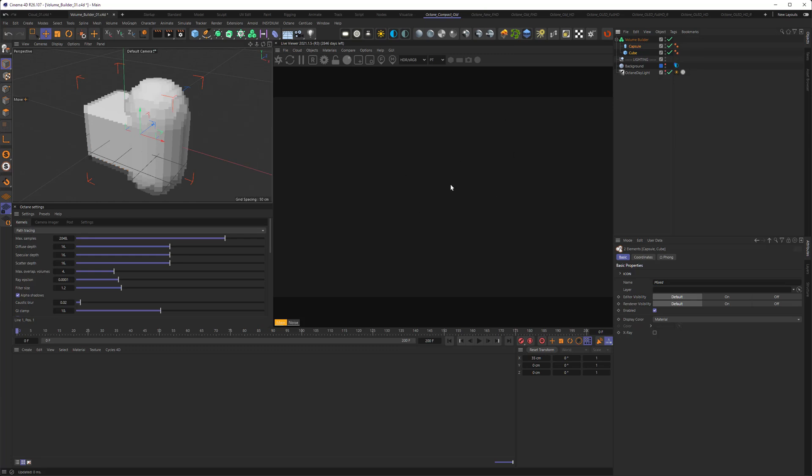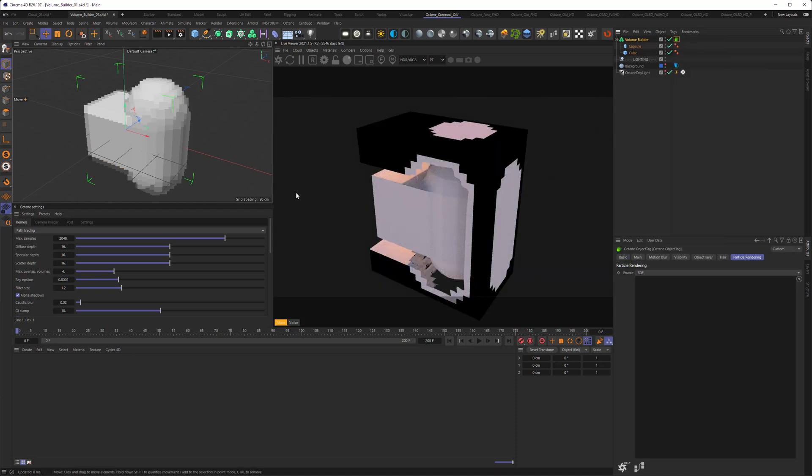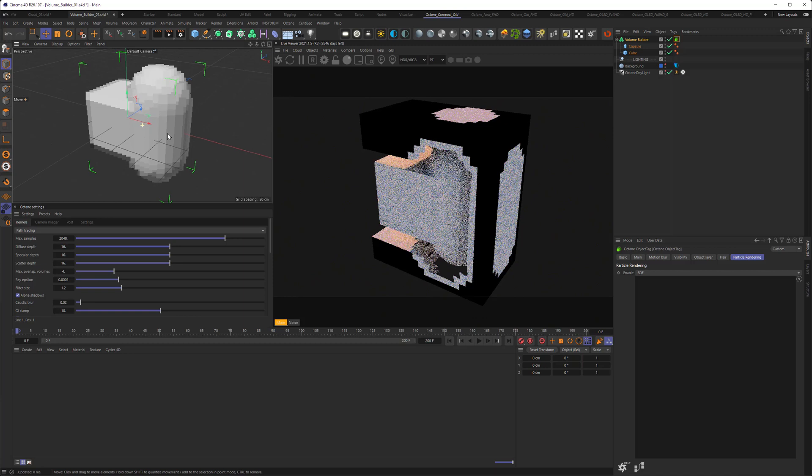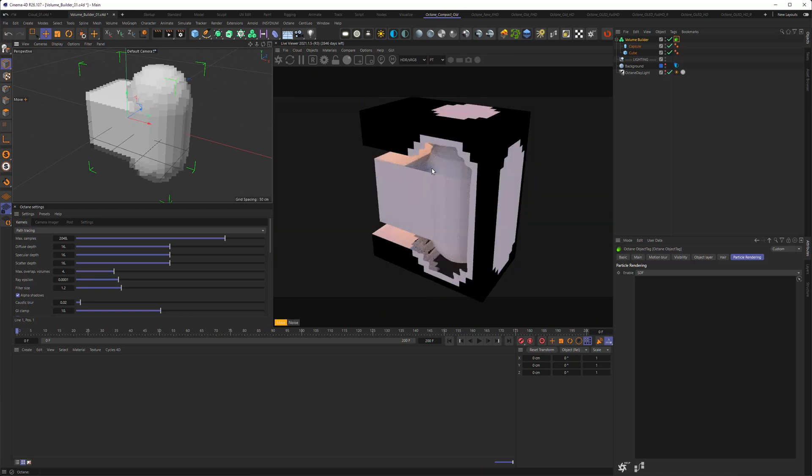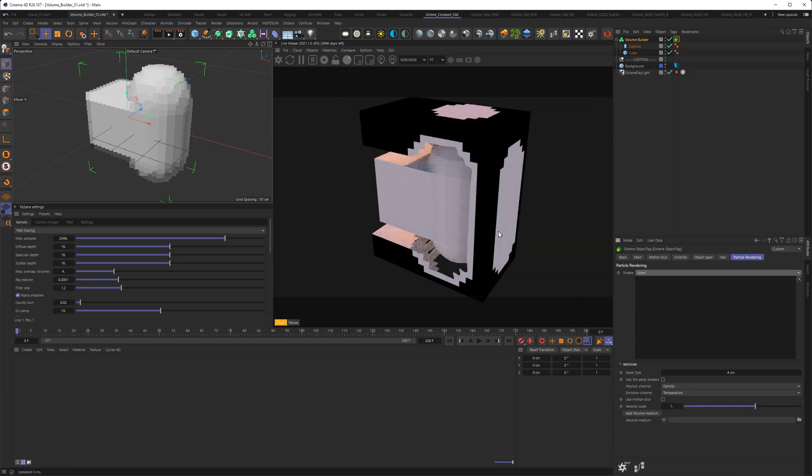This is because Octane doesn't know what to do with the data it's given. To let it know what to do, we need to drop an object tag on the volume builder. Now it's trying to render a signed distance field. It's not looking particularly good, and I think it's still in beta, so hopefully this will be a feature to be around later this year. But right now, we want to go from a signed distance field to creating voxels.